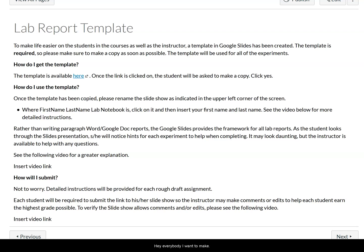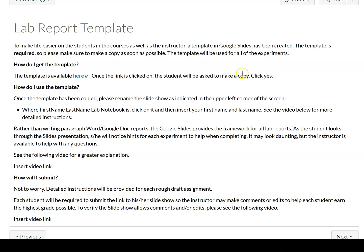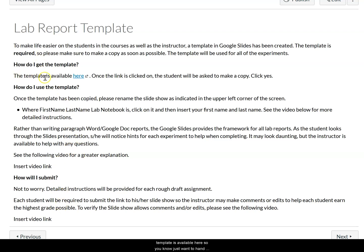I want to make a video to show you how to get the template. I've written it out and given you some instructions, but a lot of times it's easier if you can just see what you're supposed to do rather than read a whole bunch of words. So here it says a template is available here — you'll notice when the cursor changes to a hand, I'm going to click there and get this new tab.